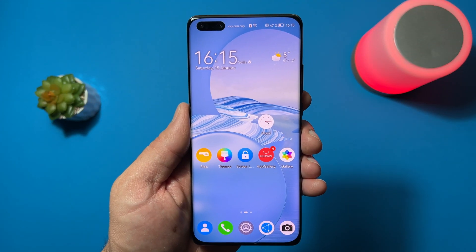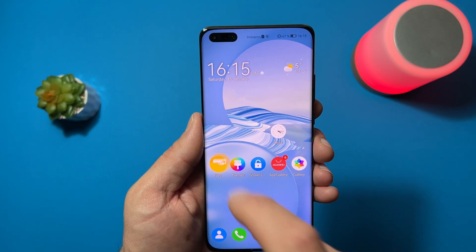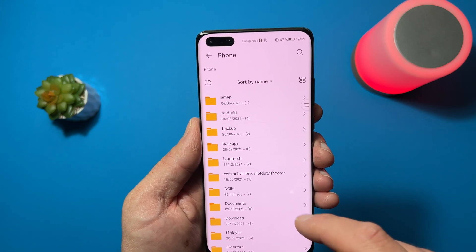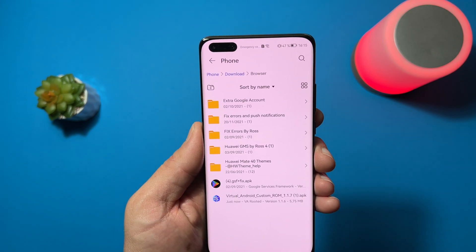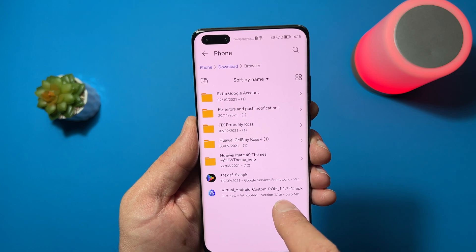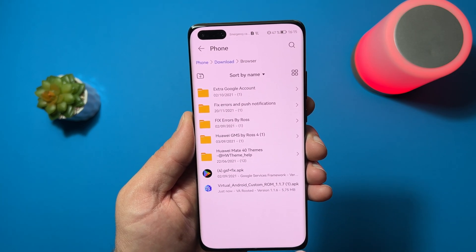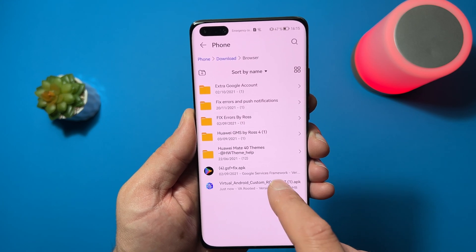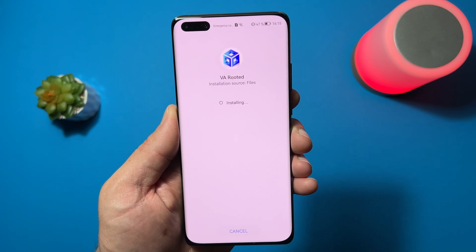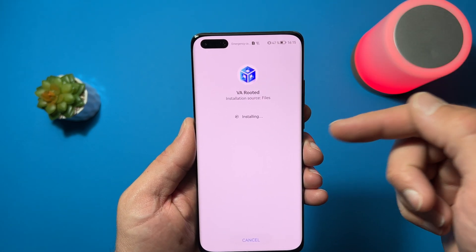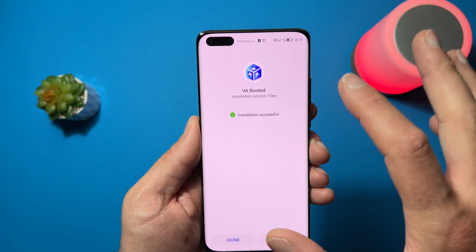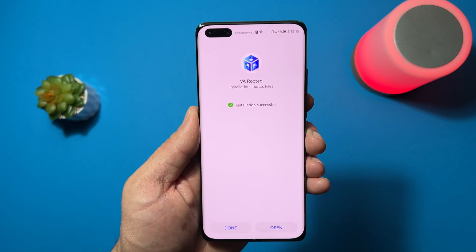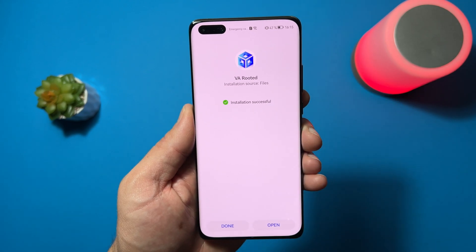It's ready. If the installation is not starting immediately, just open your file browser, go to Phone, scroll down to Download, Browser, and here it is — Virtual Android custom ROM 1.1.7, VA Rooted version 1.1.6. Just tap on it and install it. Keep in mind, this application will download inside itself a very large amount of data — around 1600 megabytes — so be sure you are using a Wi-Fi connection. It's installed, just tap open.